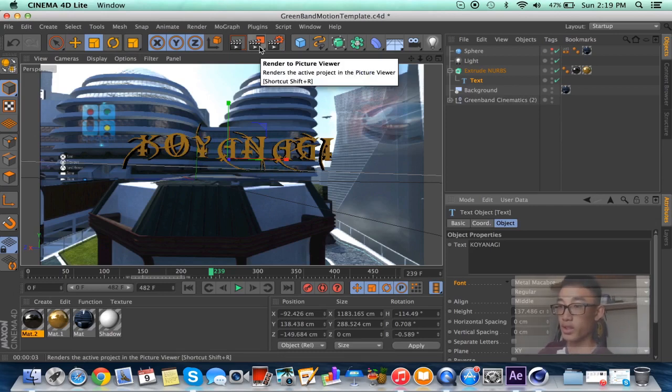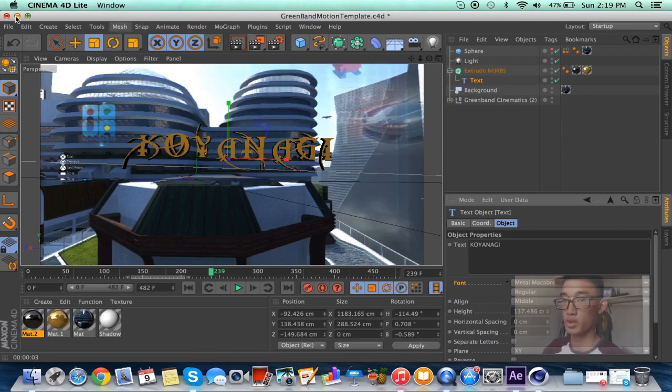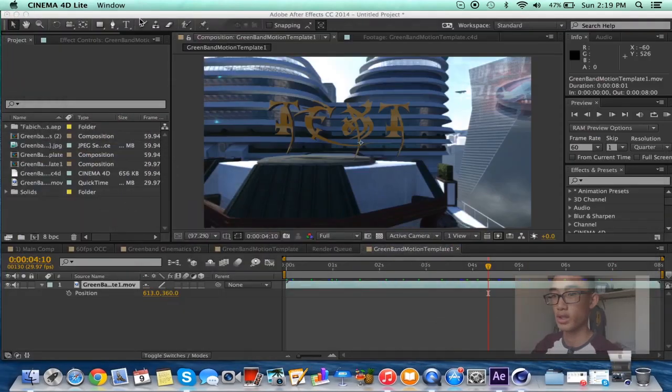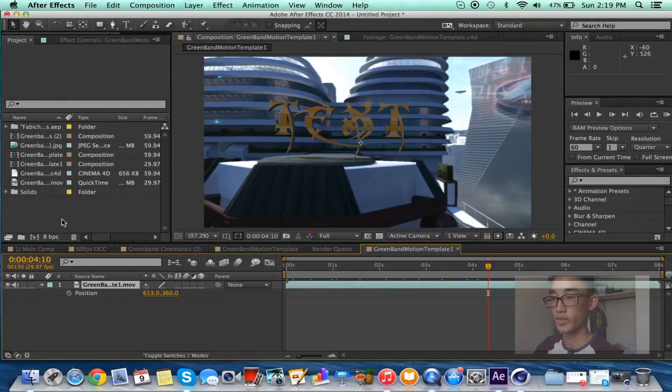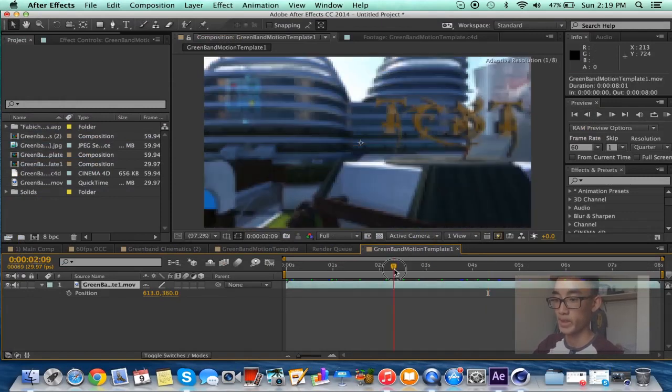So yeah, and then you want to click on this render to picture viewer. And if you're using normal Cinema 4D, it should render it to your desktop or wherever you saved it to. Now we're in After Effects.